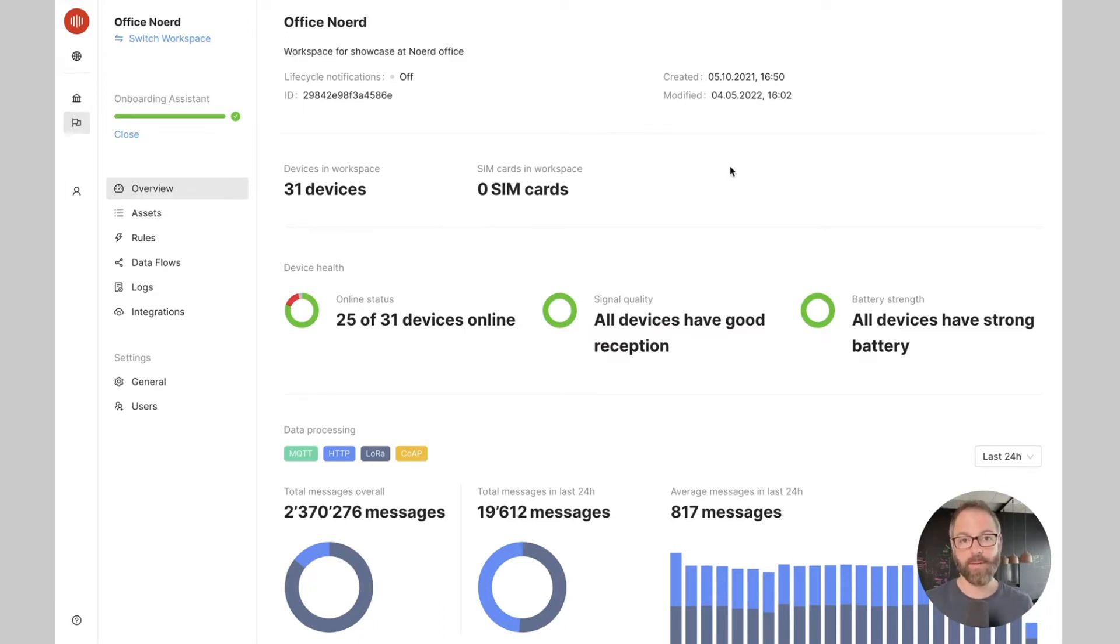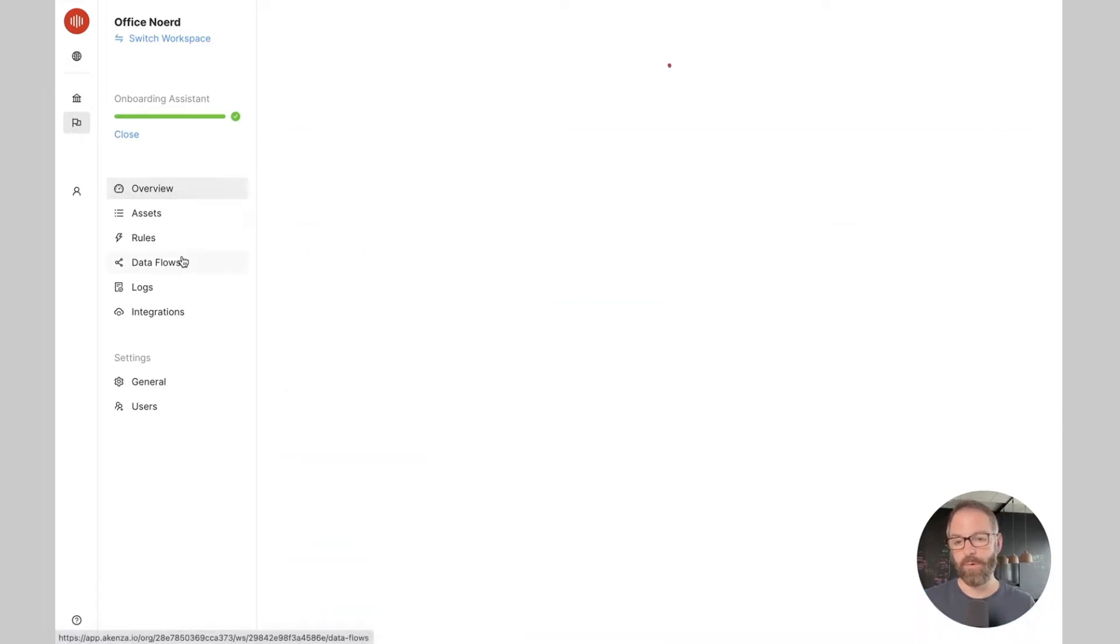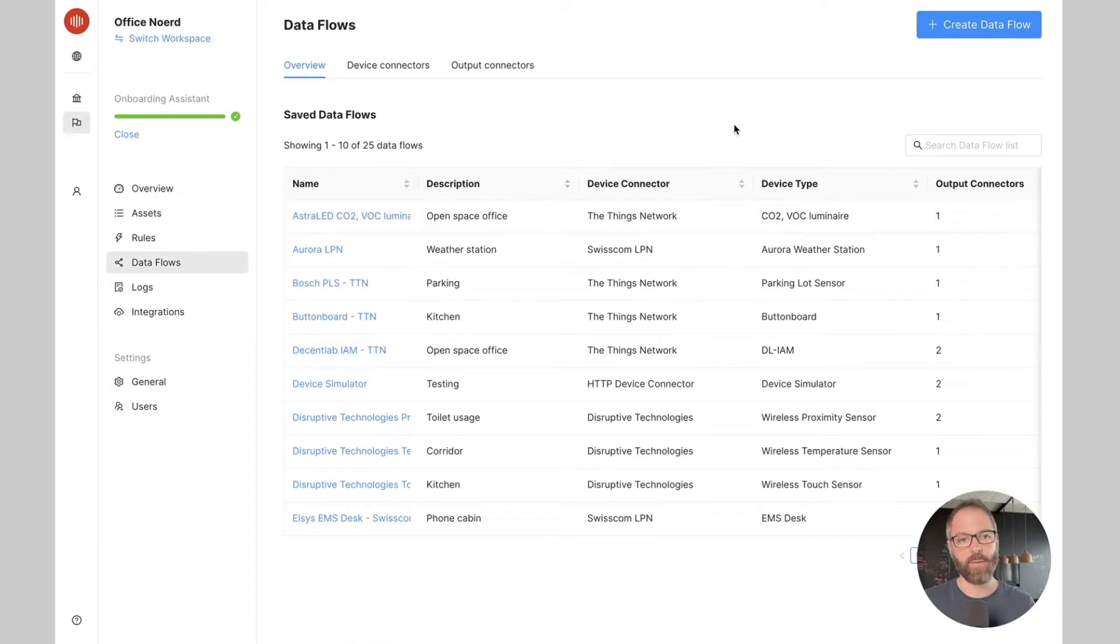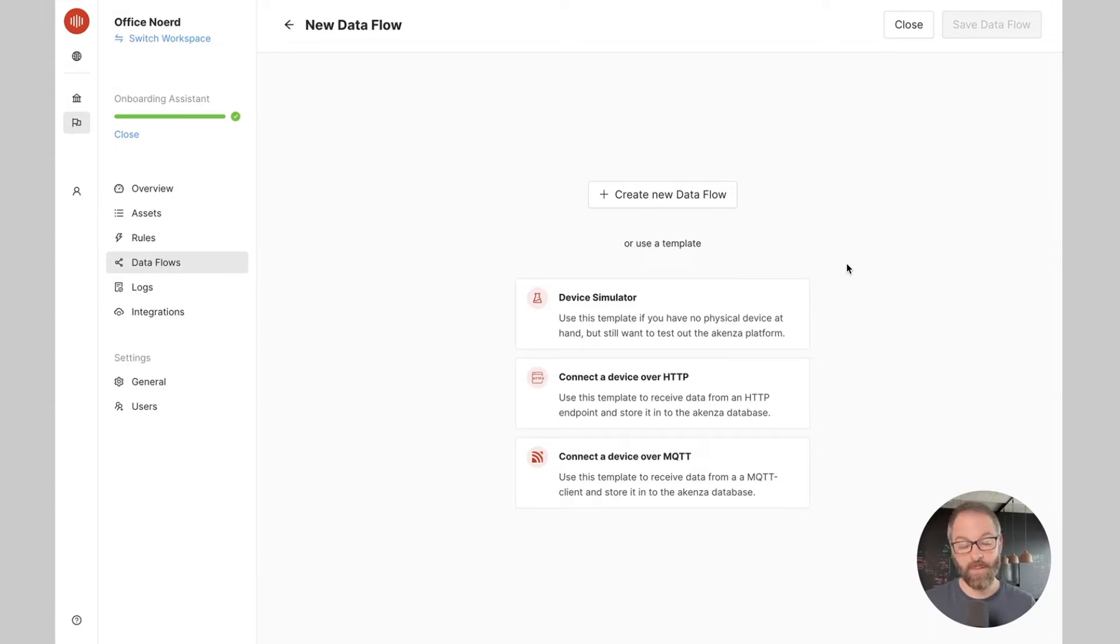So let's create our first data flow. For that I just need to go under data flows and then I will start by creating a new data flow. Here I have the possibility of choosing one of the existing templates or creating a data flow from scratch. Let's create a new data flow.